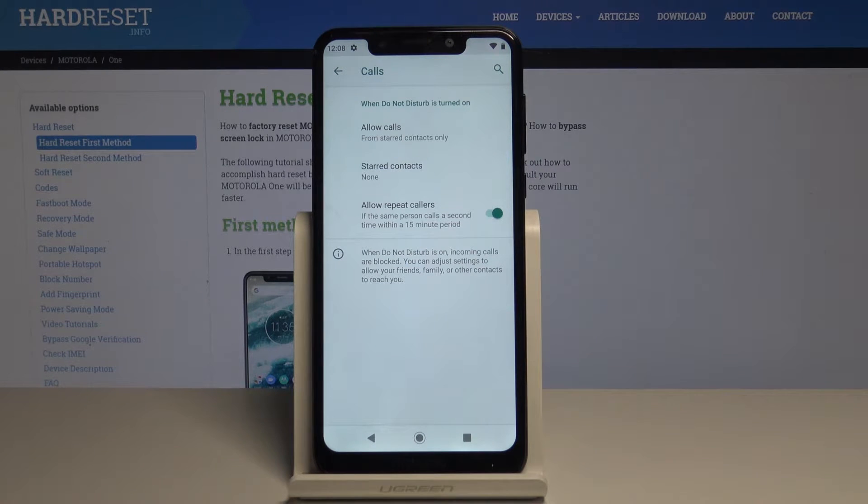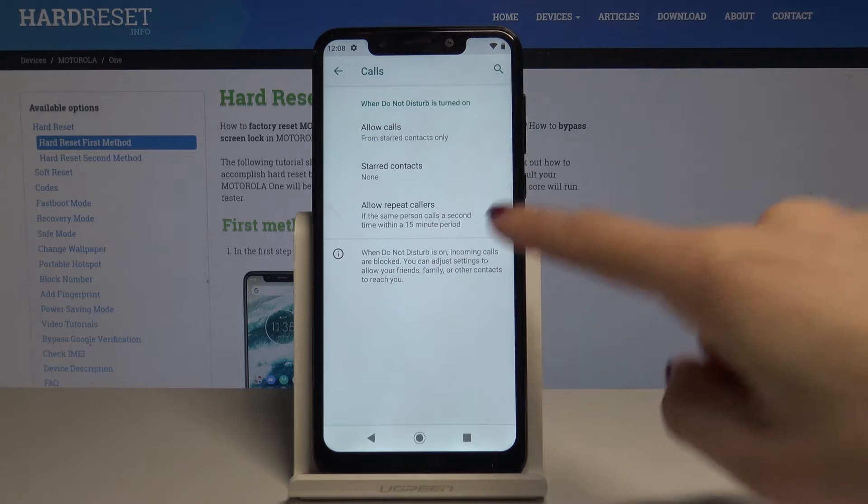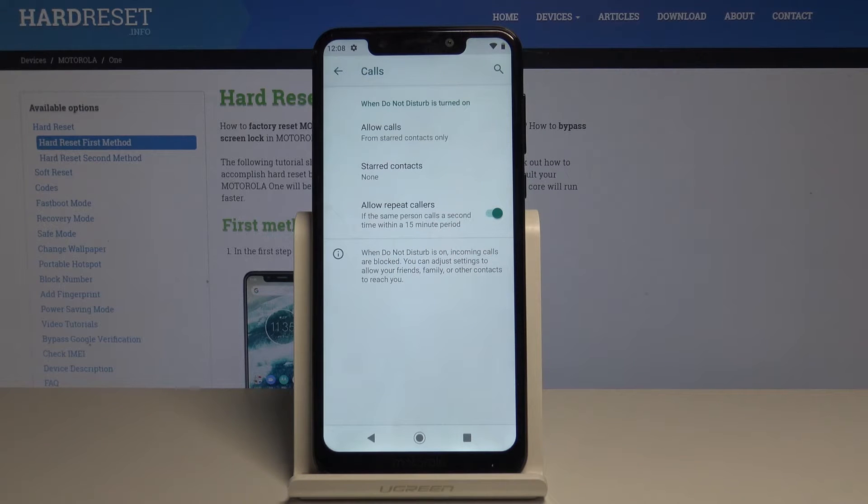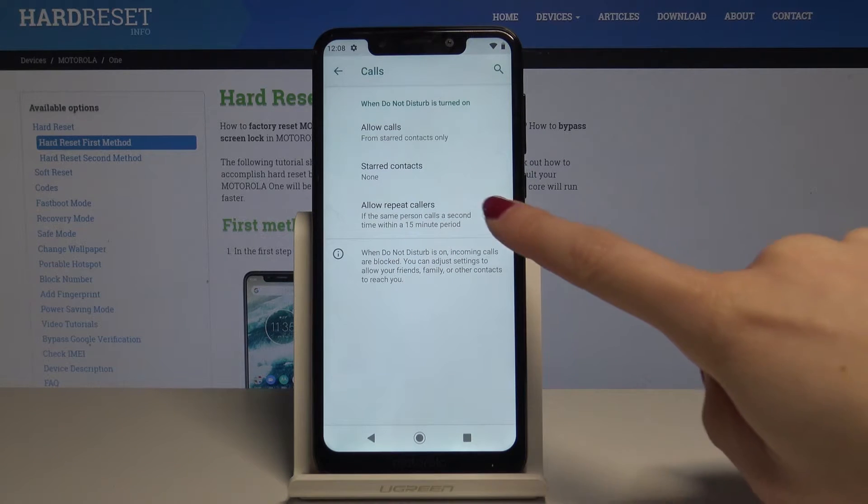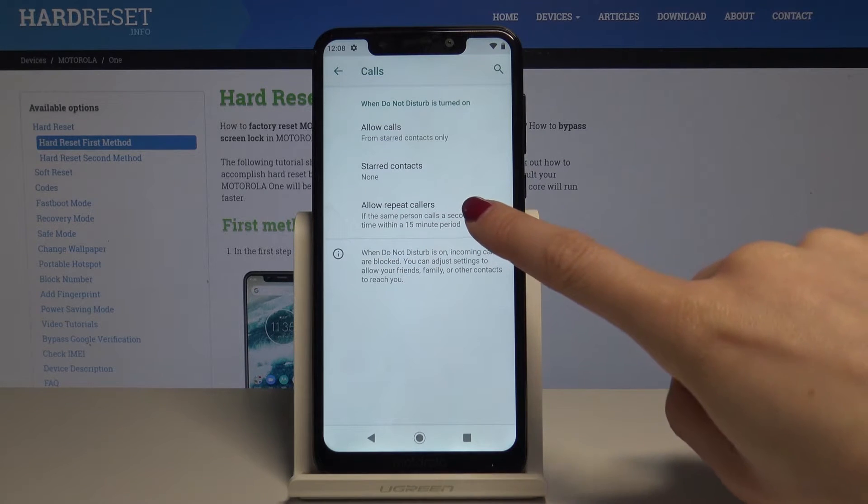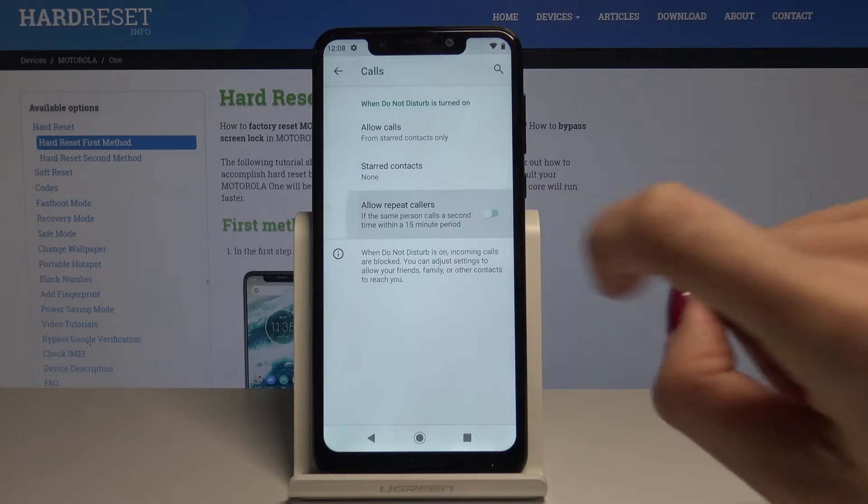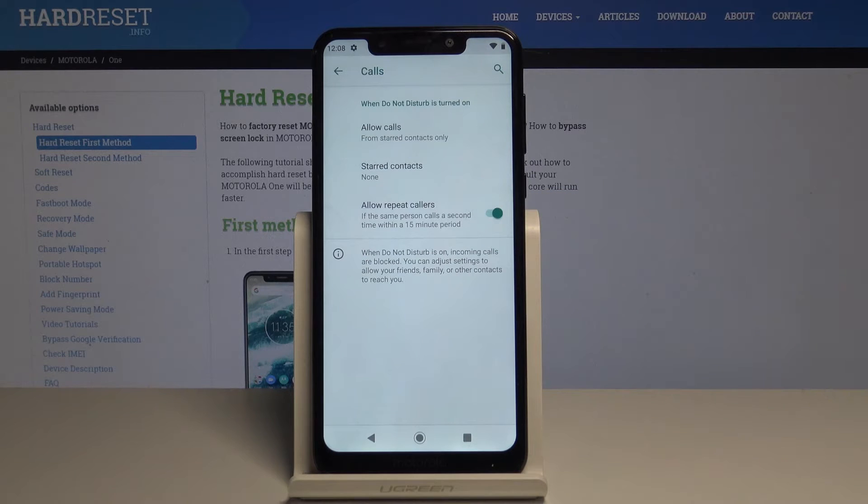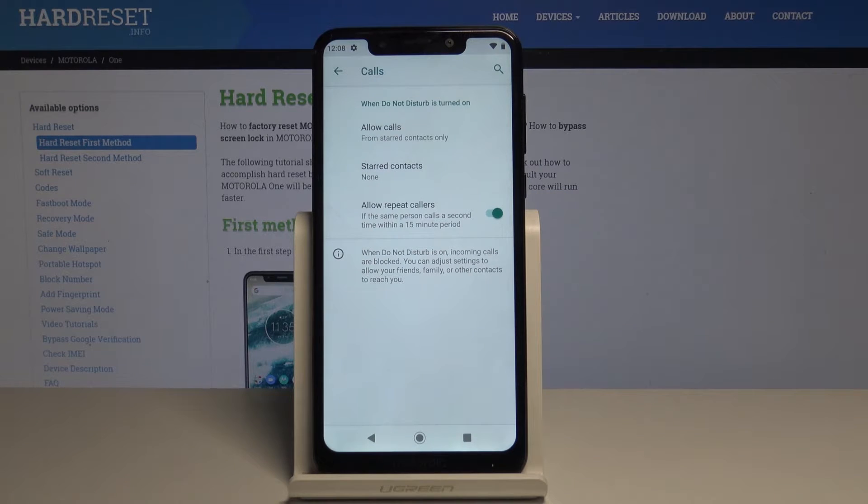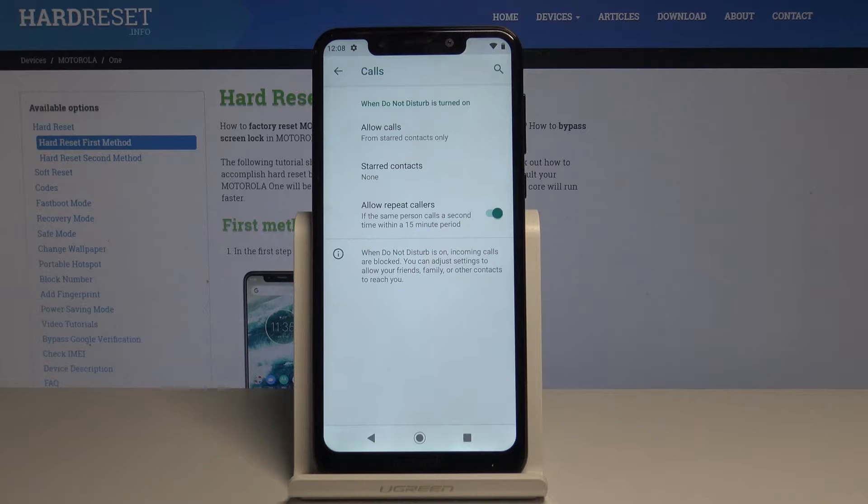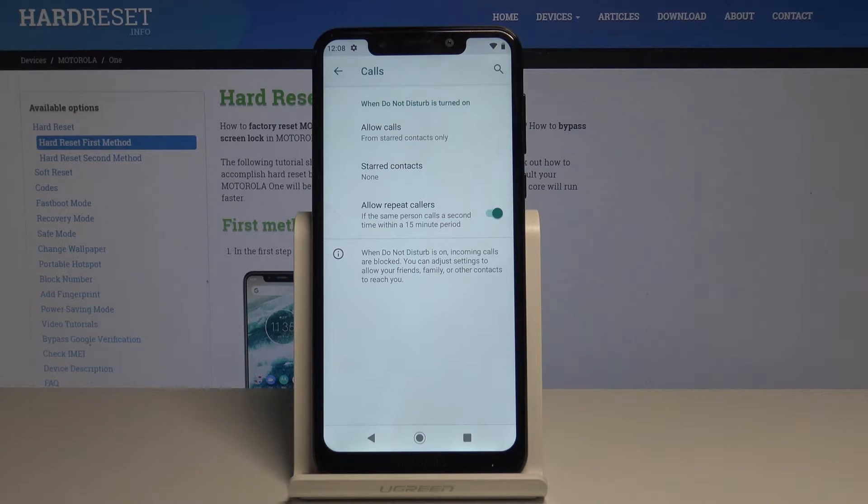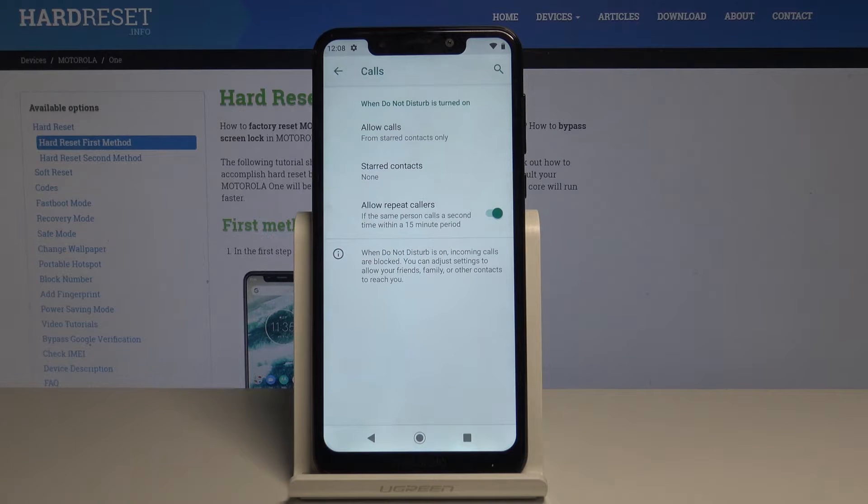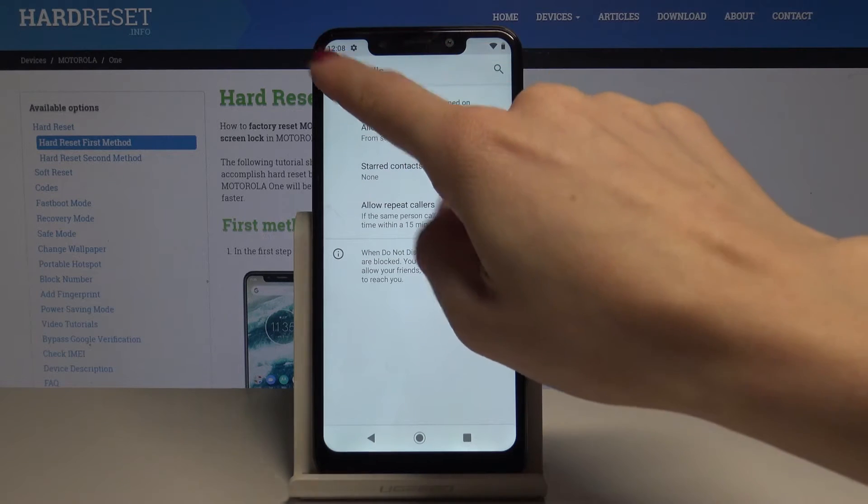You can also select allow repeat callers. If this mode is active, you can deactivate and turn it on by tapping the switcher. Once it's on, if the same person calls you a second time within 15 minutes, you will be able to answer this call. Let's go back.